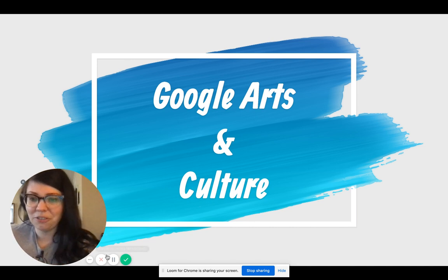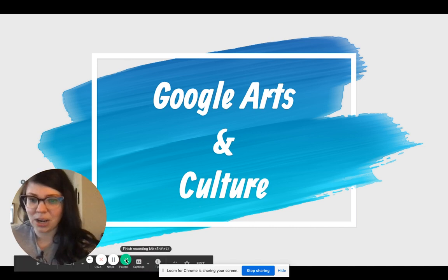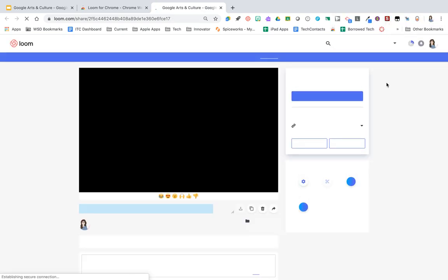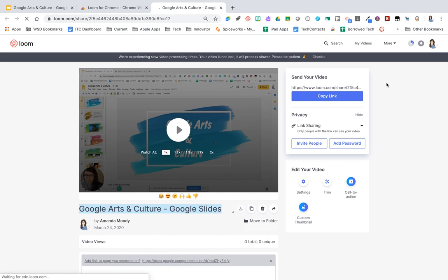When you're ready to finish sharing, we are going to click our finish recording screen here. And it is going to tell us that it's actually copied the link to our video, so we are ready to share it out. But with Loom Pro, we have some more options here.